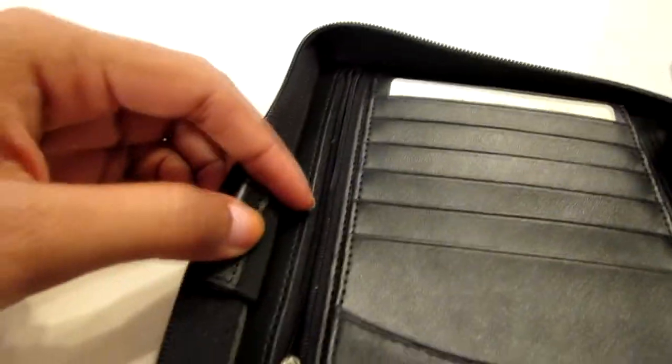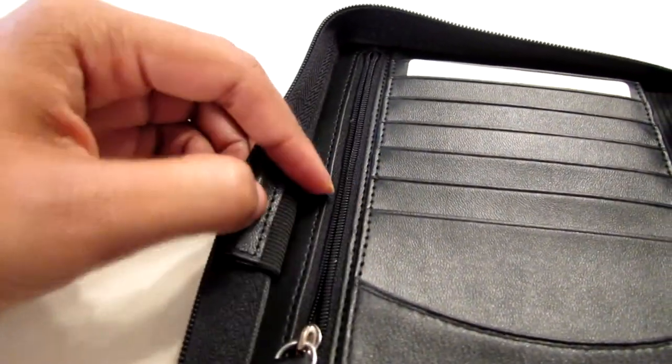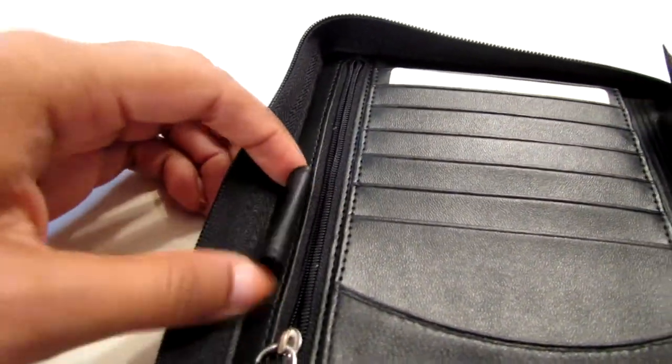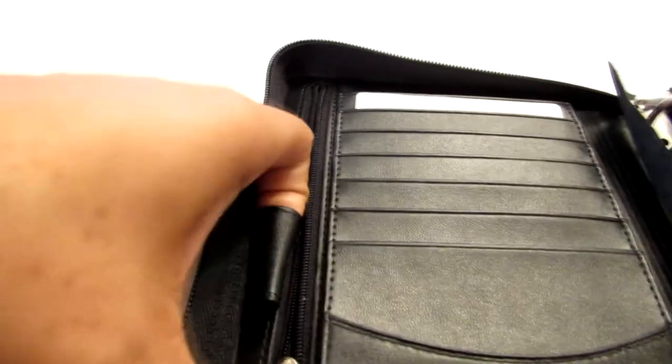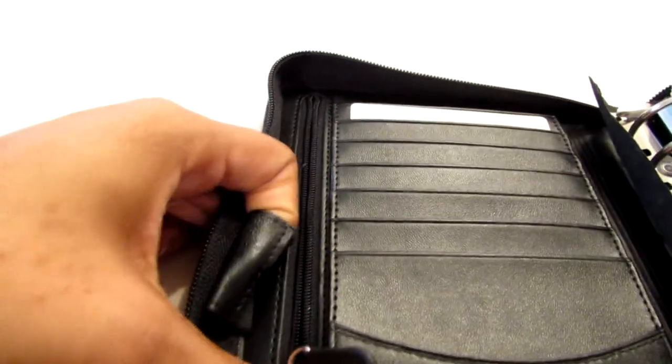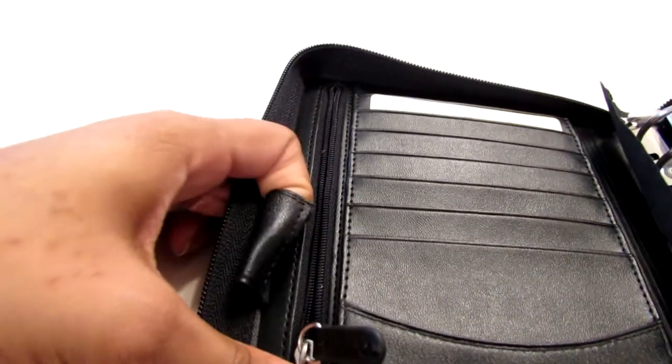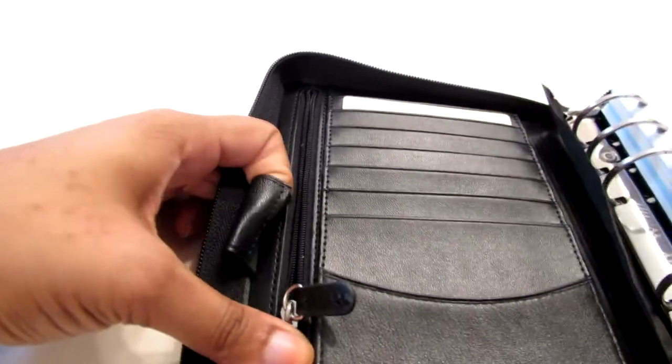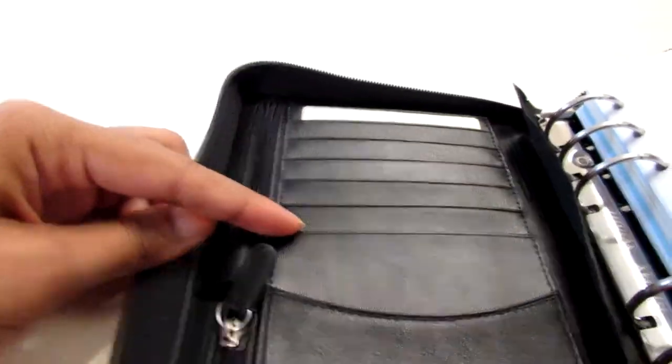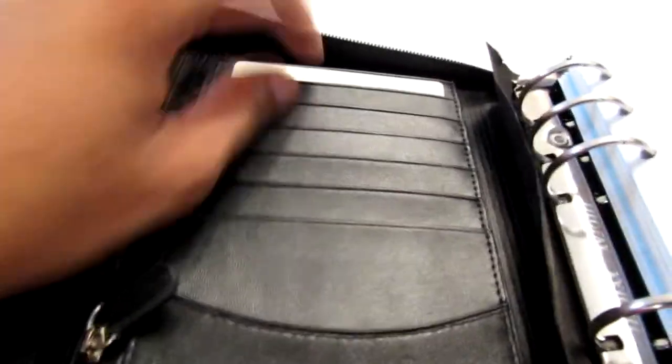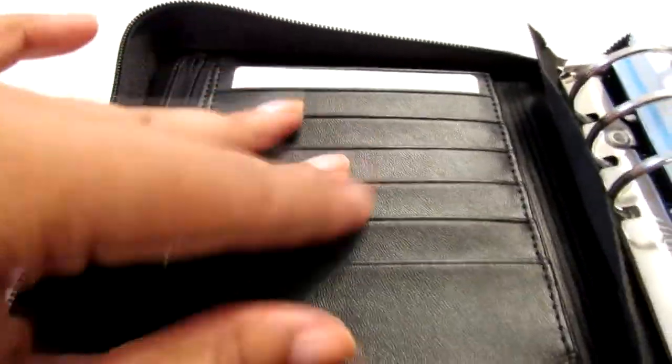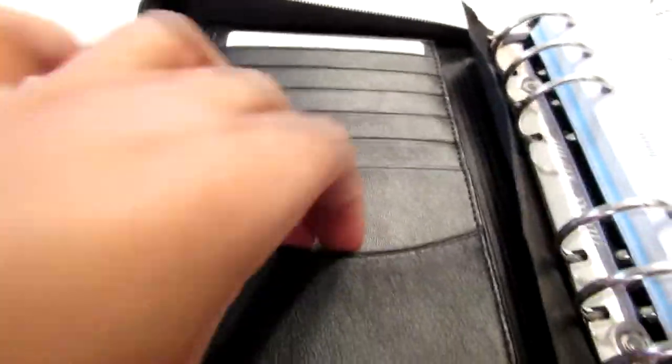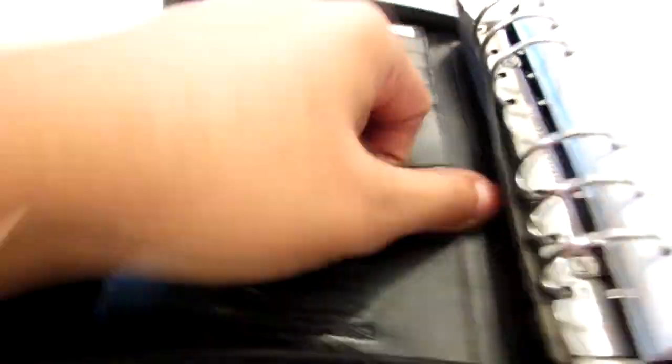And in the middle is a pen loop with elastic on the back so that guarantees that I can put my favorite pens inside which right now I'm loving, the Paper Mate Inkjoy. And then I have six credit card slots with a big one down here so that's cool.